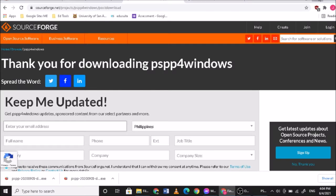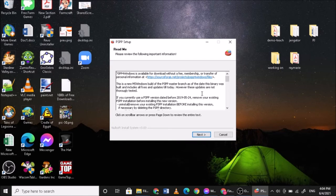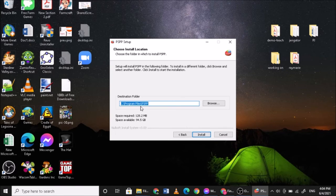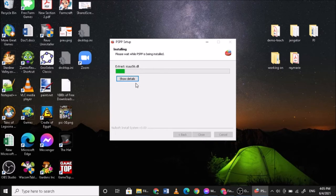Okay, then after that one just click yes. Do you want to allow this app from an unknown publisher to make changes to your device? Then yes. PSPP for Windows is available for download or free membership. You just click next, then the program file is on PSPP, so you simply click install.